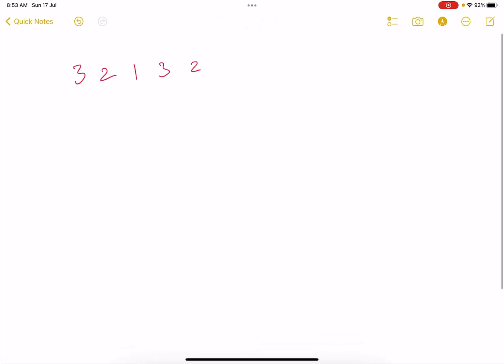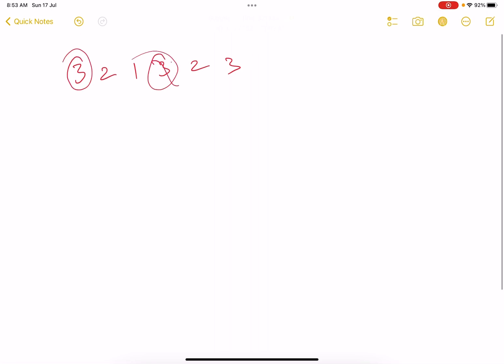For example, if we have an array [3,2,1,3,2,3] something like this, all you need to do is pick up two numbers having the same value. You pick up this, you pick up this. Now what will happen? Remove these two, the array will become [2,1,2,3].